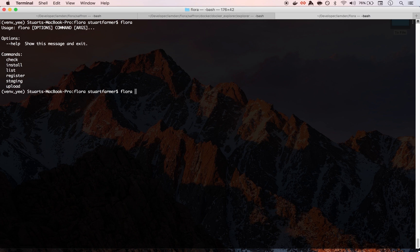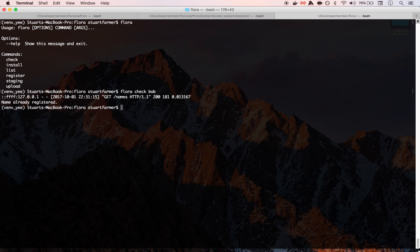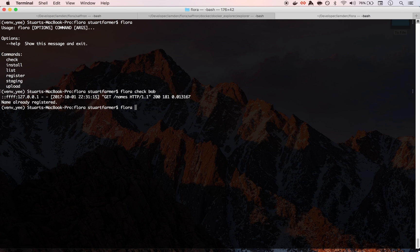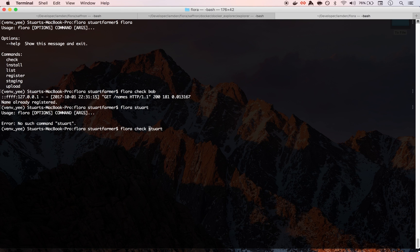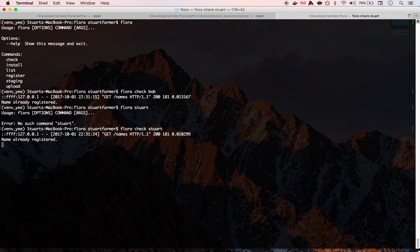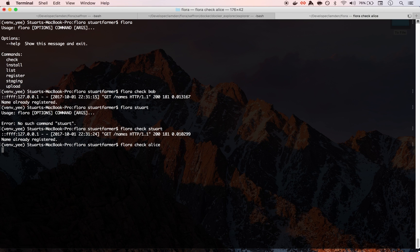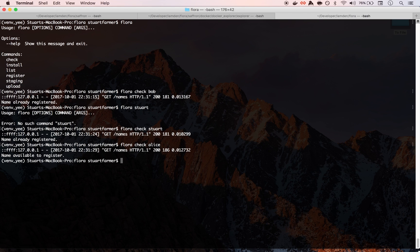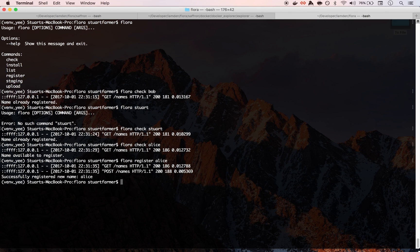We're going to essentially check if there's a username available. So we can check for Bob. Bob's already registered. We can check for Stuart. I'm pretty sure he's registered too. Yes. Okay, so we're gonna do check Alice and Alice should be available to register.